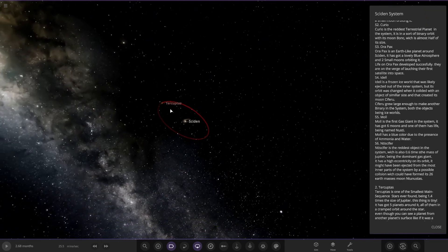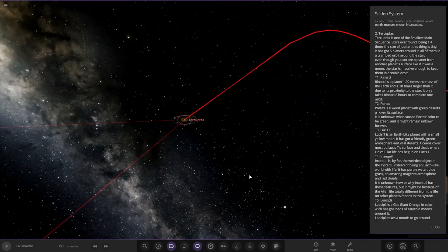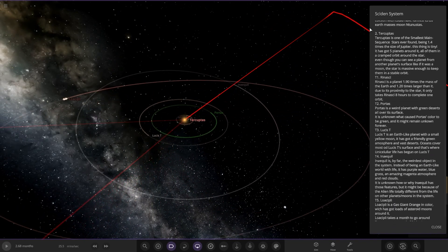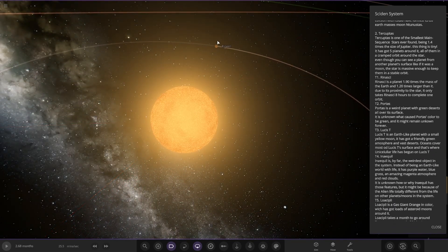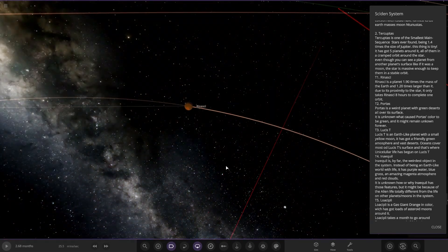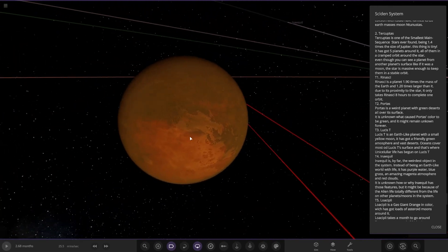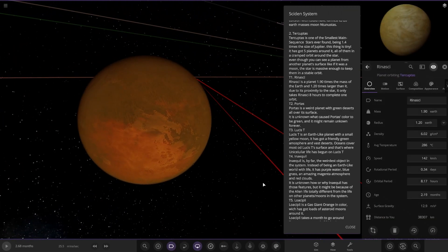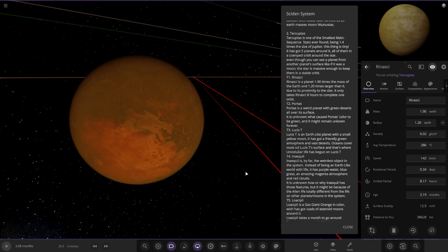Now we're taking a jump to the second star over here. So this is Ter Cepedas. I hope I'm saying that right, I probably butchered like everything as normal, so apologies. So first of the planets, Rinaski. It's a planet 1.9 times the mass of the Earth and 1.2 times larger than it. Due to the proximity to the star it only takes 8 hours to complete one orbit.